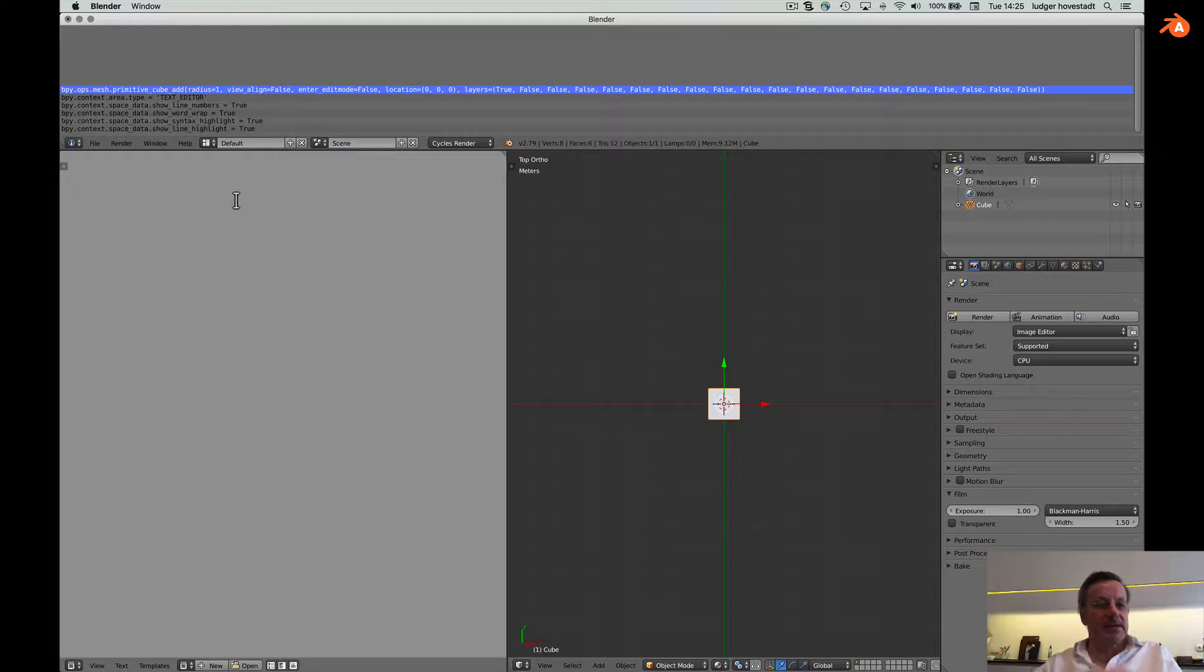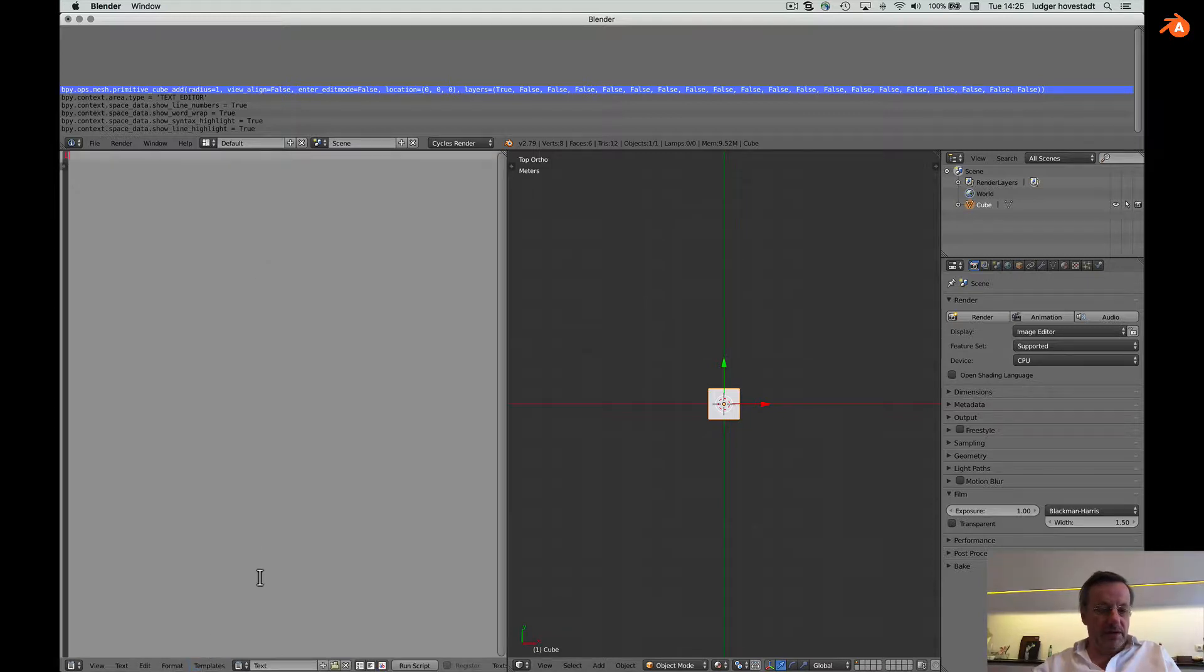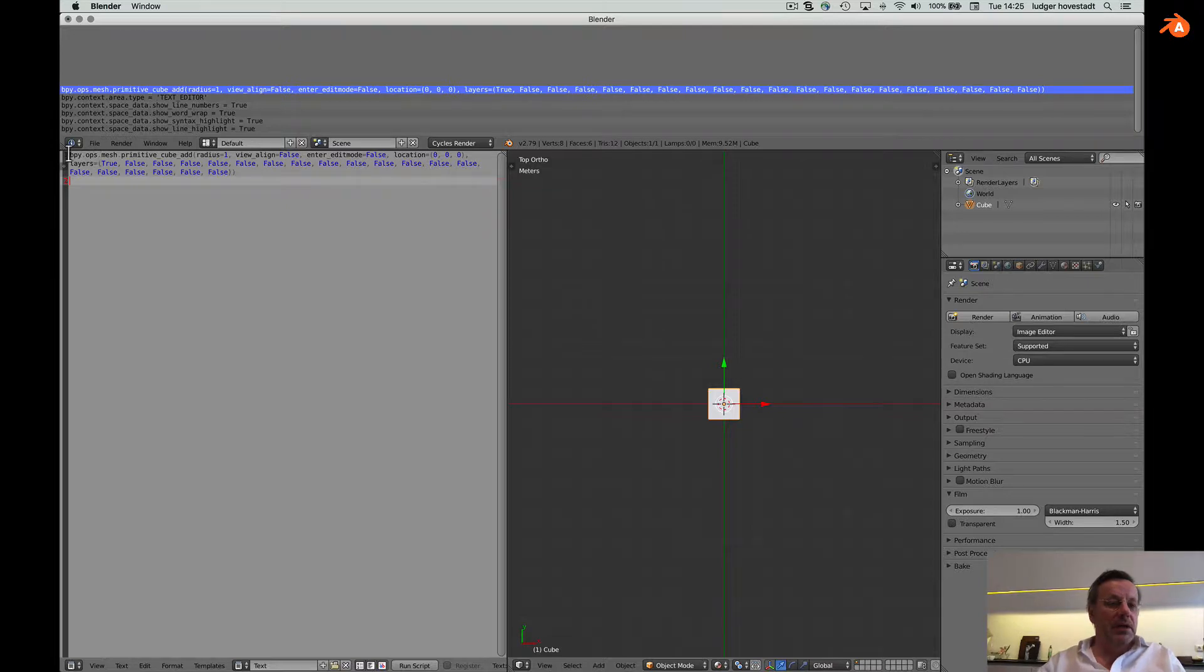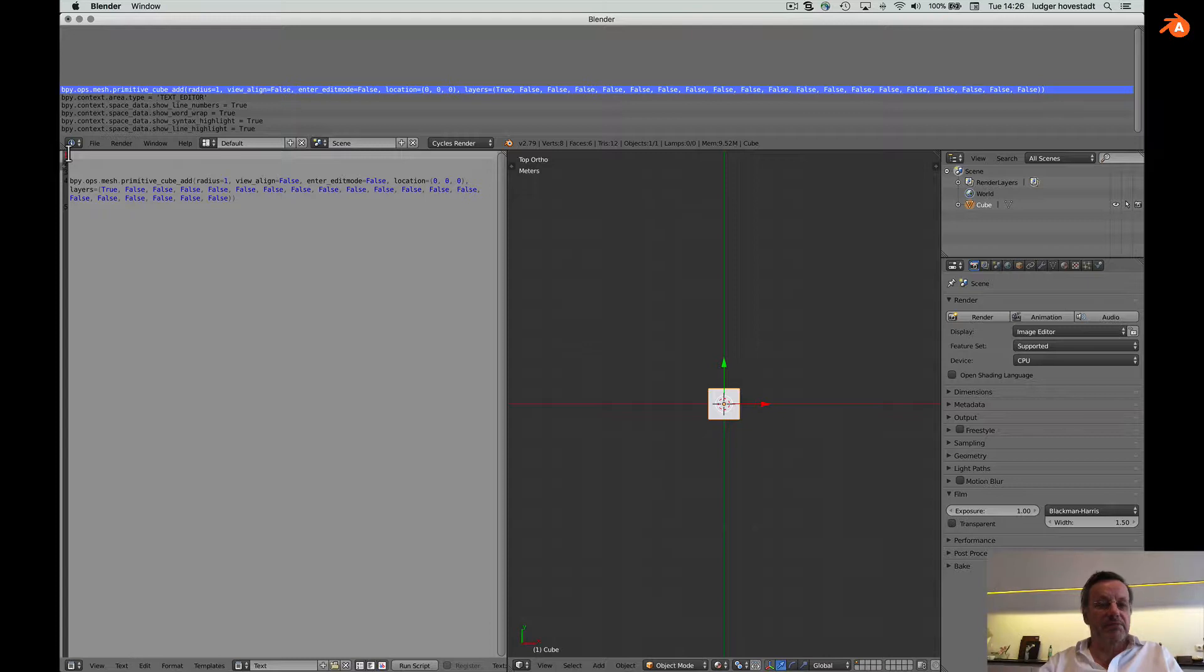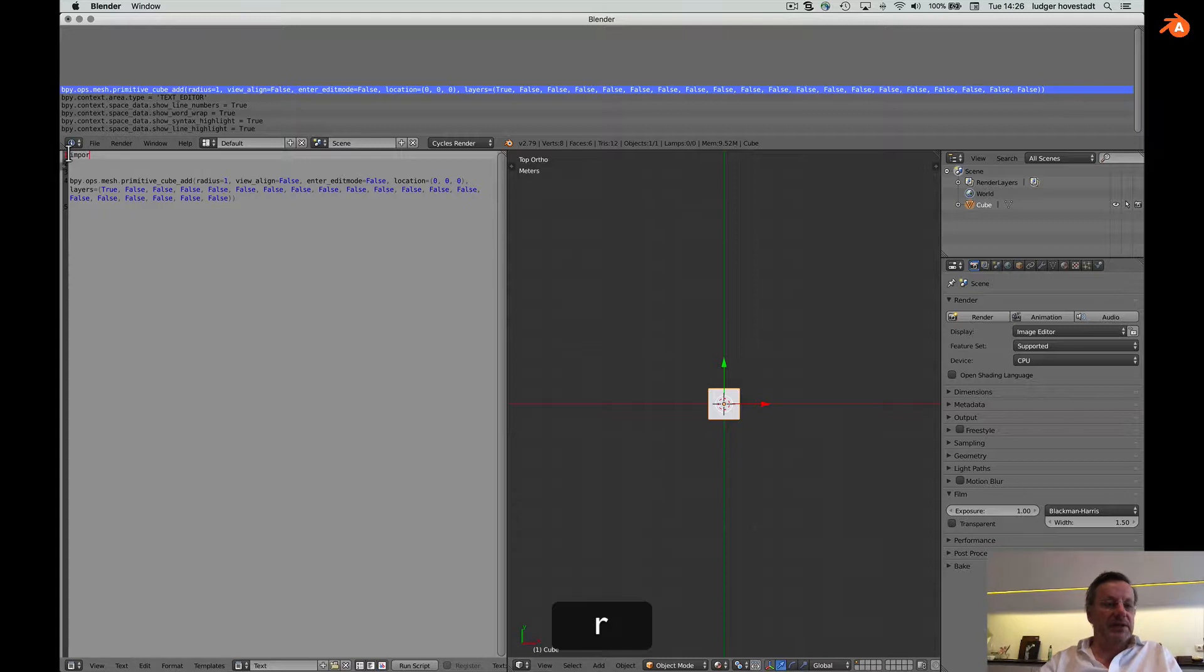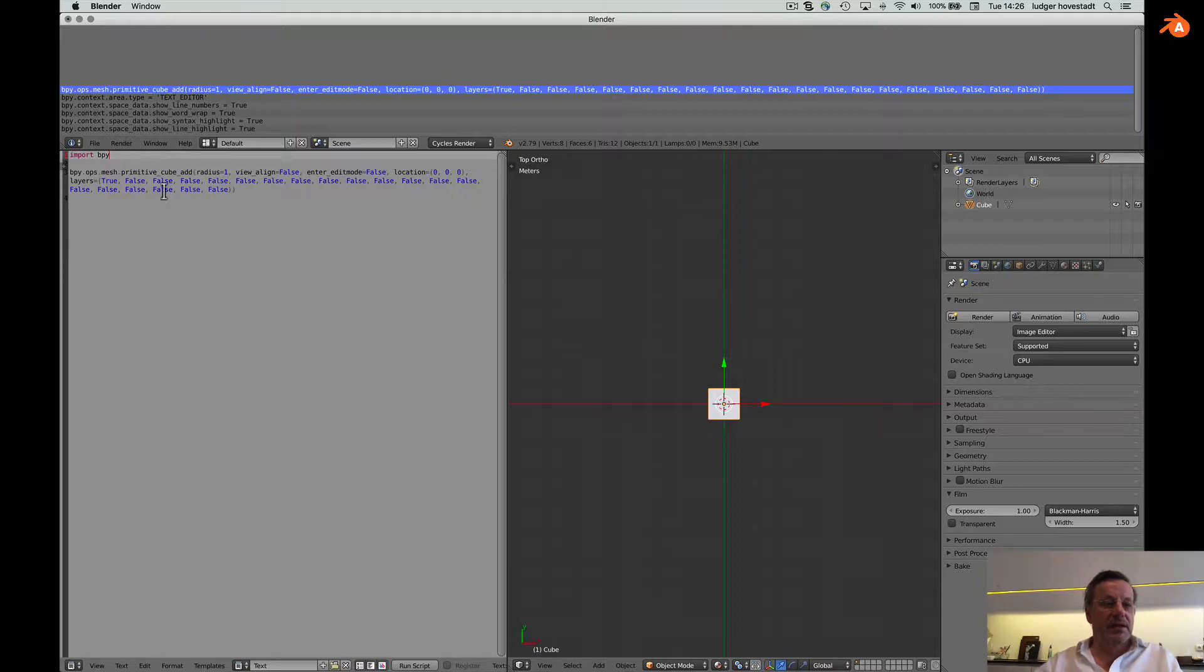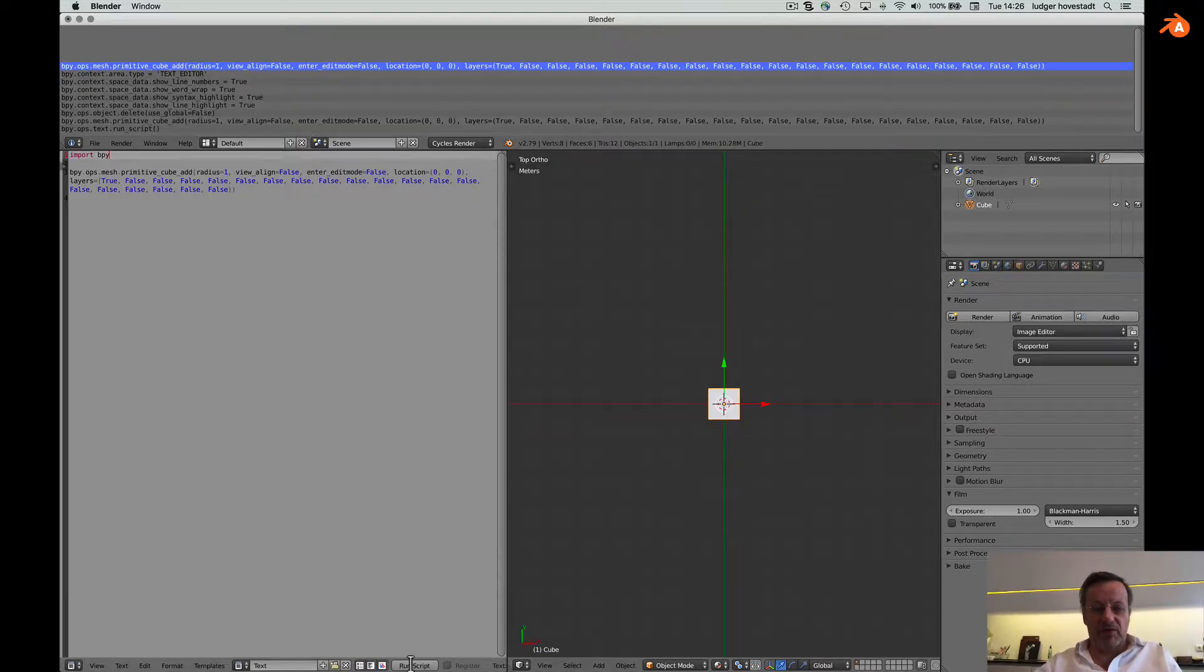So that's here. Now take this, create a new document and copy it. To run it we need to say that this is a Python text. And by simply saying import Blender Python, that's the first sentence. Then put that and run the script. That's the first program.